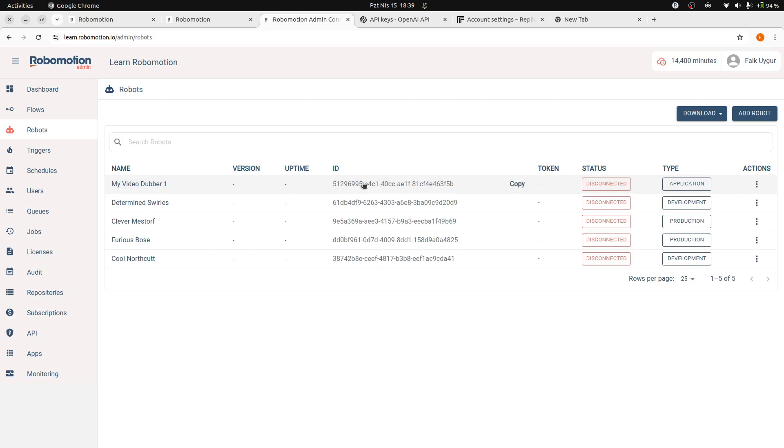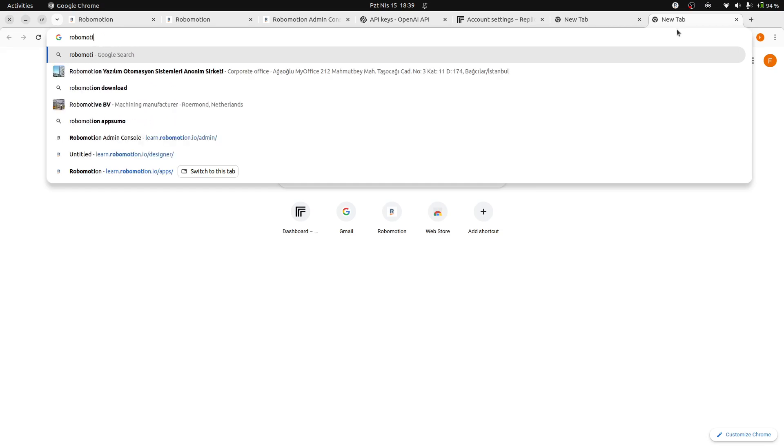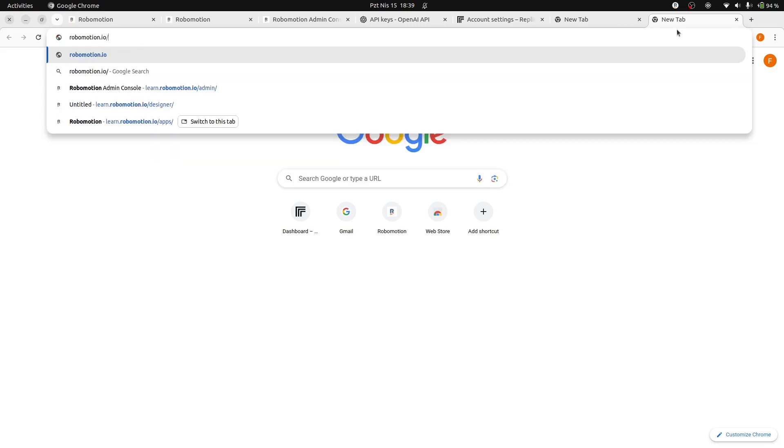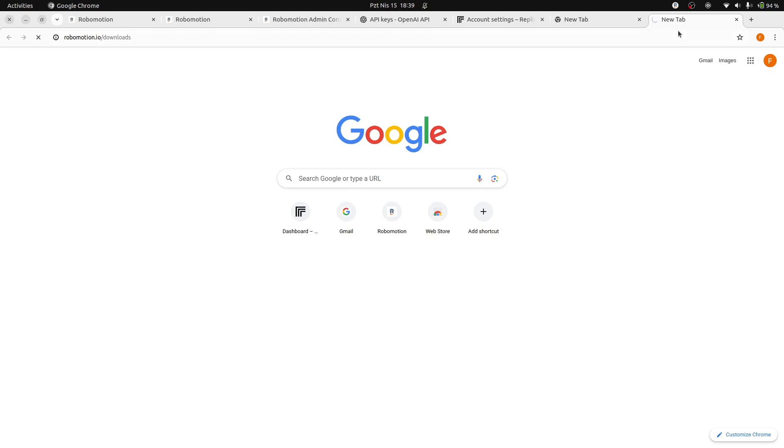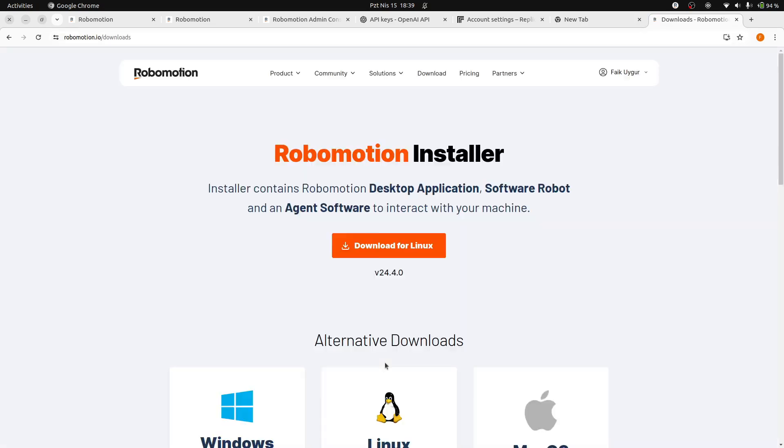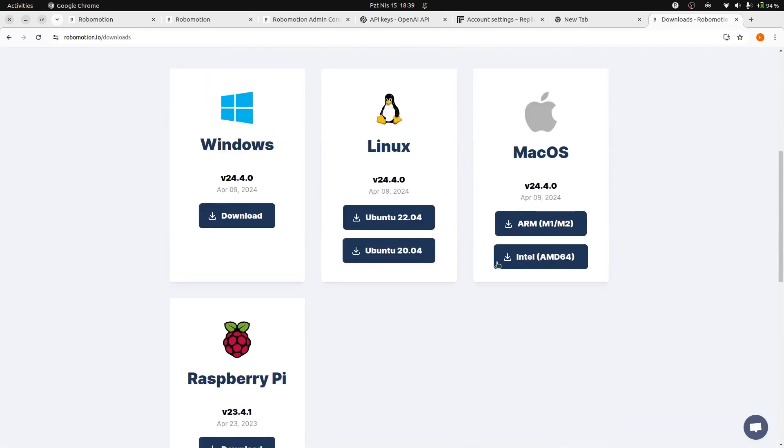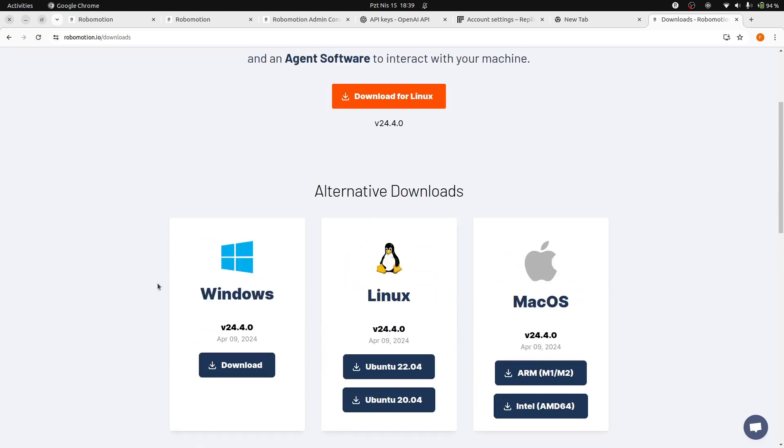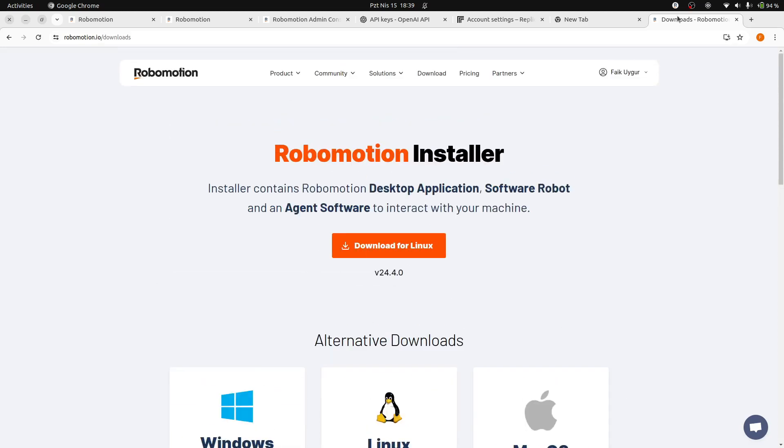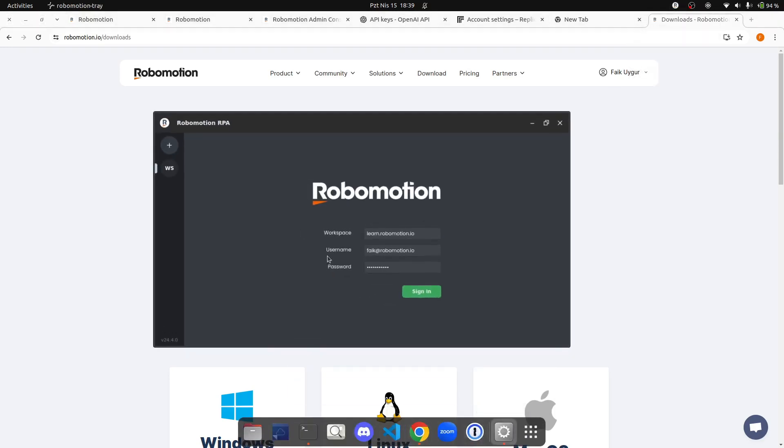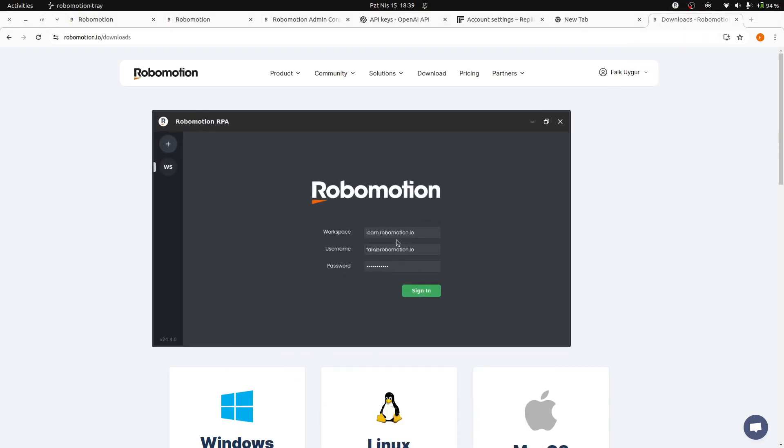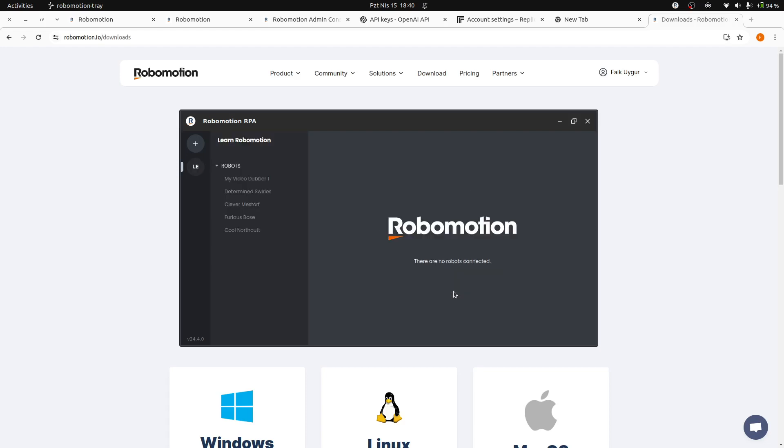We can now connect this robot from our machine to run the app locally. To connect the application robot from your machine, you must first download and install the Robomotion desktop agent. You can find the installer at robomotion.io slash downloads. Download and install the appropriate agent software for your operating system. Launch the Robomotion desktop application to connect your robot. Enter your workspace credentials on this screen.